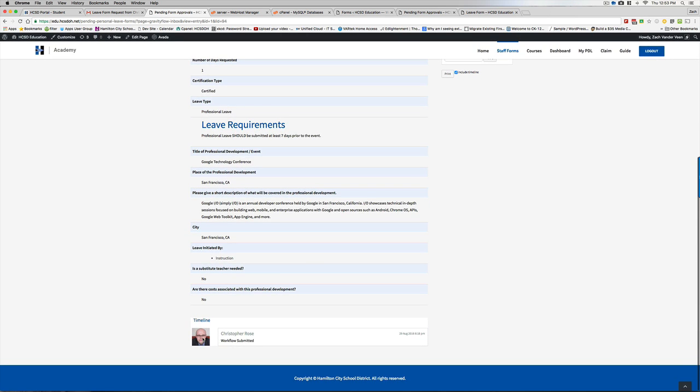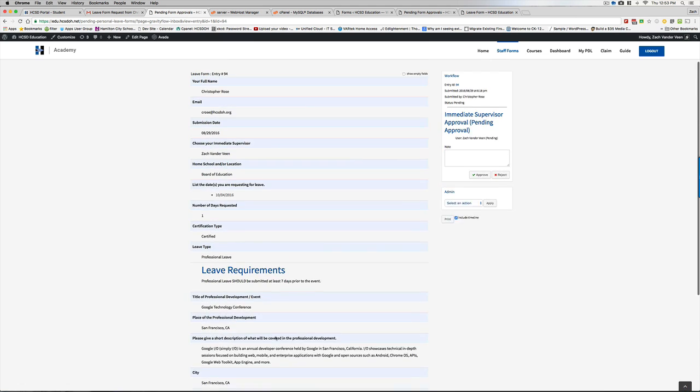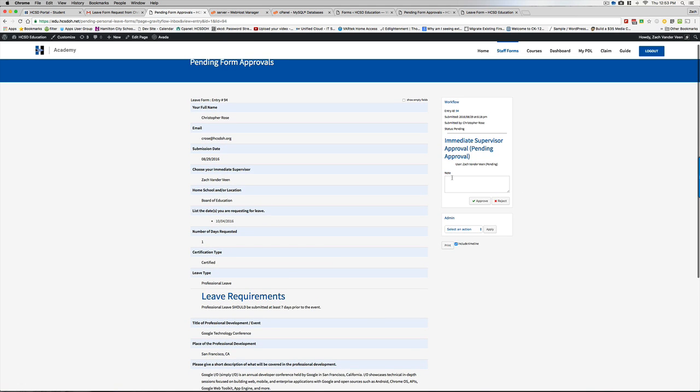Down here, I can see the timeline of what's happening. Chris submitted it. If I come up here and I want to go ahead and approve them, I'm going to be like, yay, go for it. I put in a little note. I don't need to put in a note. I can just hit approve, reject.